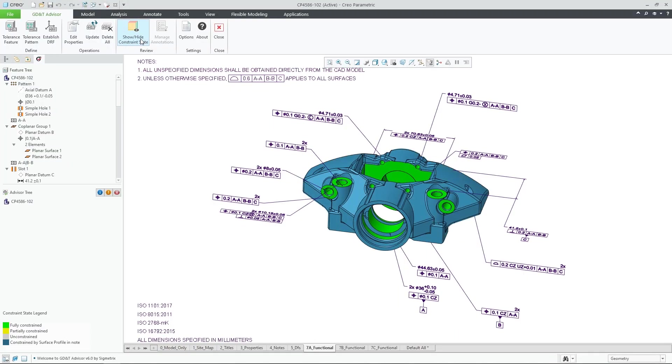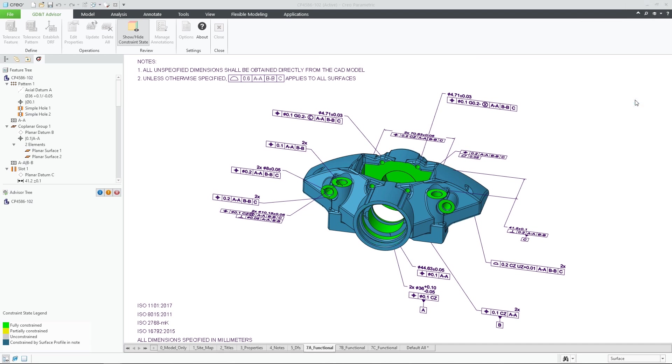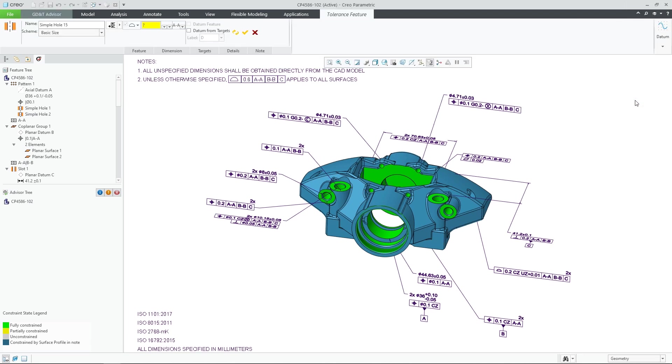GD&T Advisor in Creo Parametric 9.0 provides enhanced support to the detailing standards as well as improved usability when creating dimensions for tolerance features.